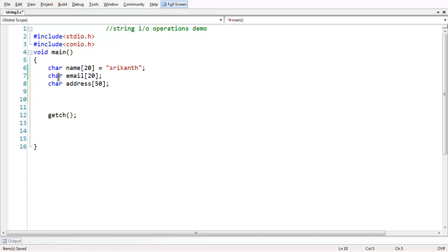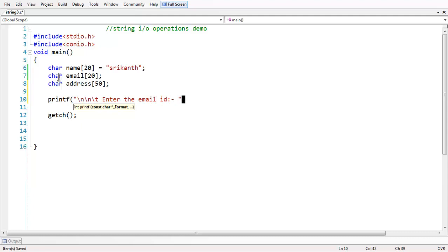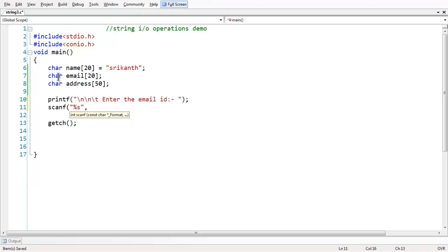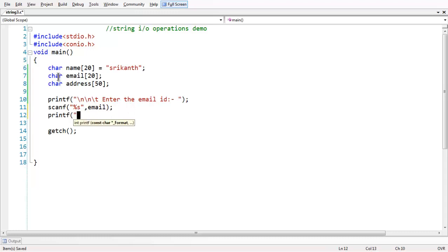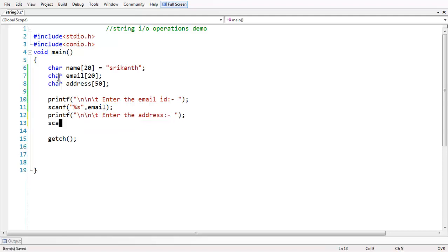In order to retrieve data from the user, you can use a scanf statement. As we have done with other data types, let us have a small message: 'enter the email id'. Then scanf with the format specifier %s — as we have studied, the format specifier for a string constant is %s. We need not use the ampersand address operator when dealing with strings. Directly you can use the variable name, like 'email'. In the same way, you can have address also — 'enter address', scanf %s, address.